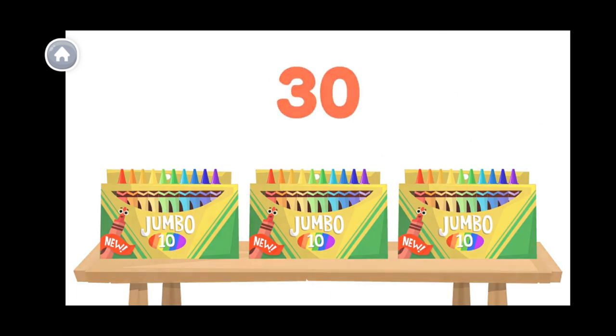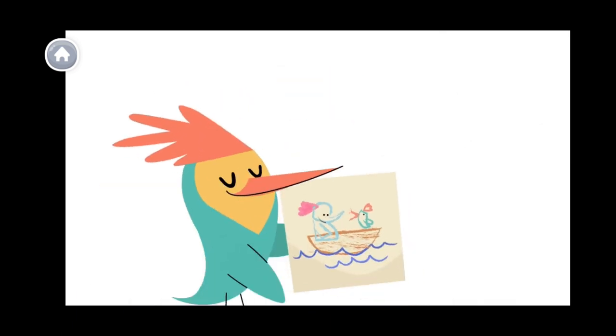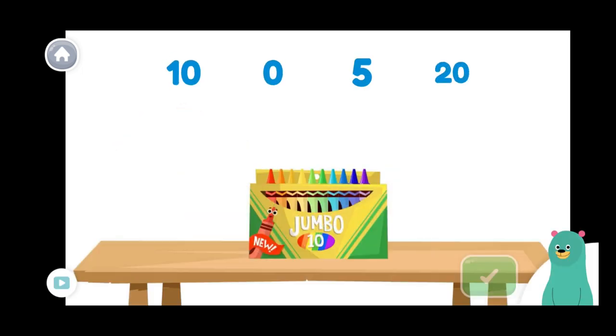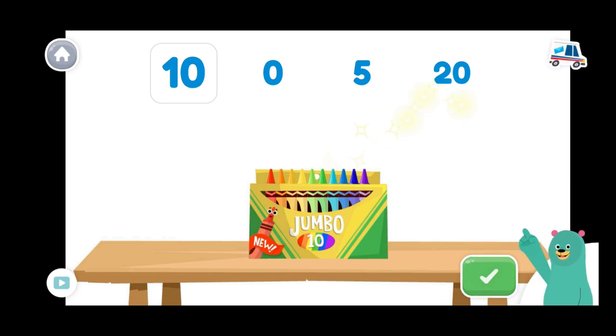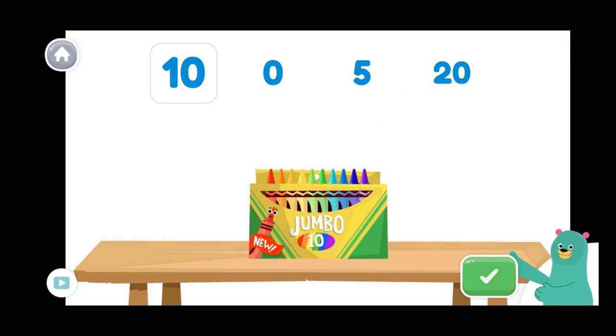I needed them to draw this. Without counting, how many crayons are in the box? Let's look at the other groups of ten. The box has ten crayons.